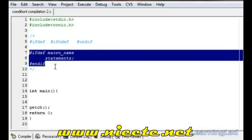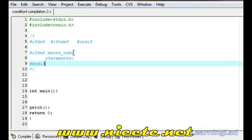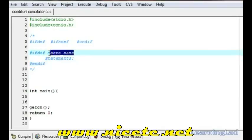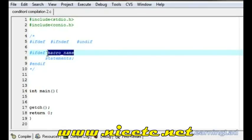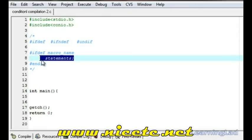The syntax of the #ifdef directive is here. If this macroname is defined by using the #define directive, then these statements will be added by the preprocessor in the expanded source code so that the compiler will compile that code. If this macroname is not defined, then these statements will not be included in the expanded source code and will not be compiled.